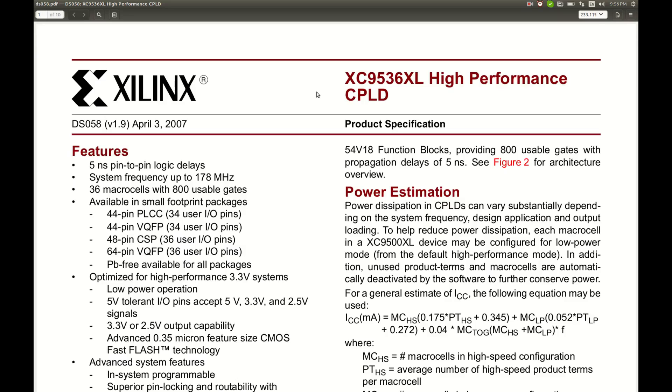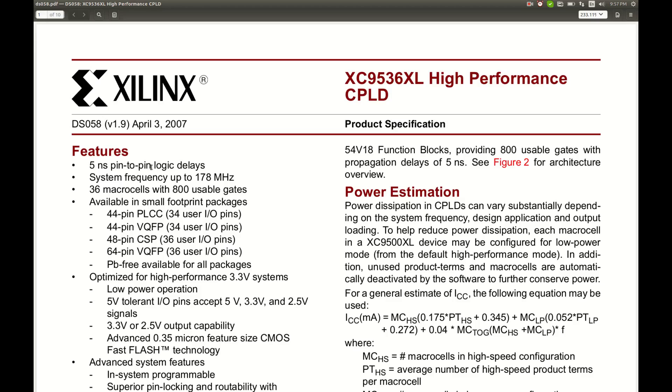Here is the CPLD that is dead I believe, XC 9536XL, 5 ns pin-to-pin logic delays. There are three versions I think 5, 7.5 and 10 ns, and the version we have is a 10 ns version, up to 178 MHz frequency, 800 usable gates.